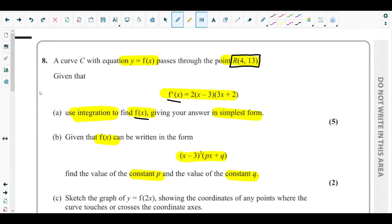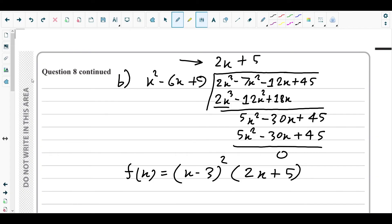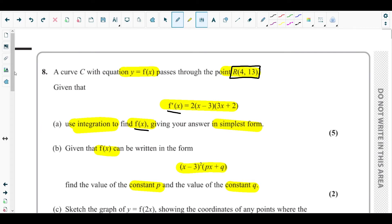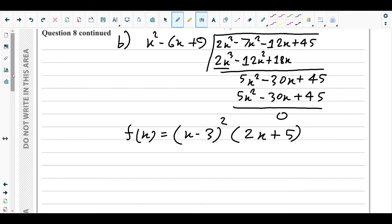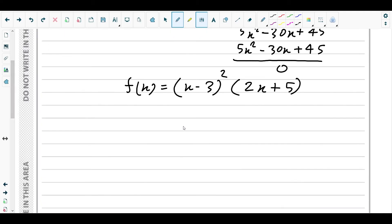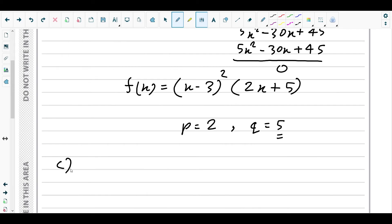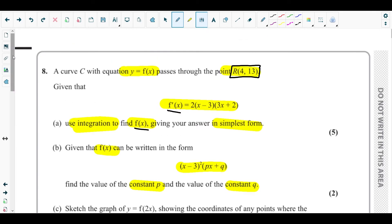From the factorized form (x - 3)²(2x + 5), the coefficient of x is p = 2 and the constant term is q = 5.